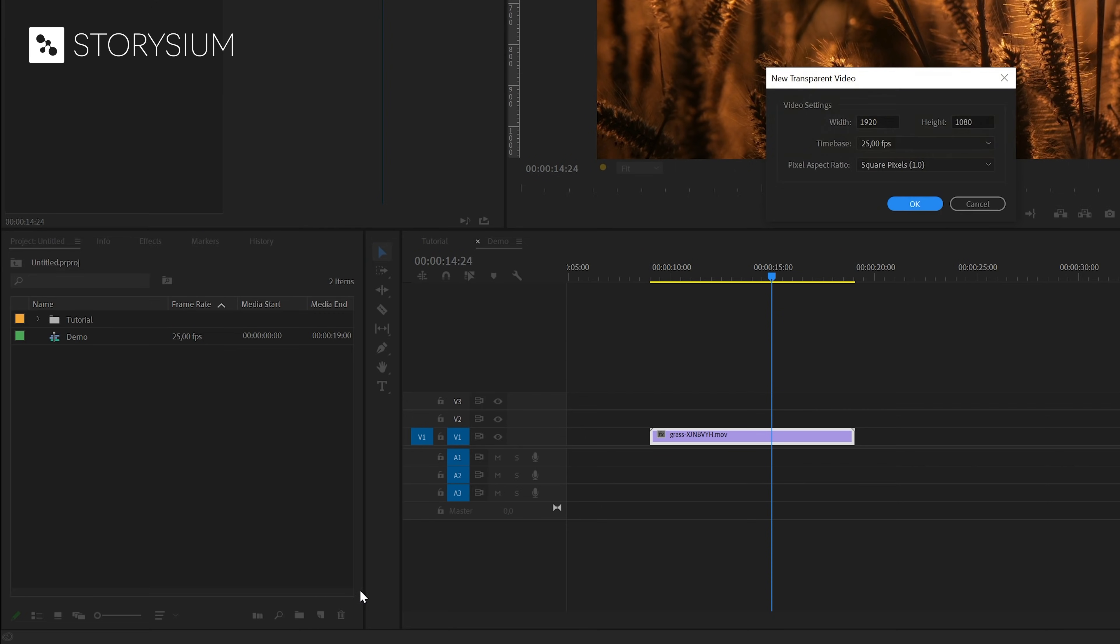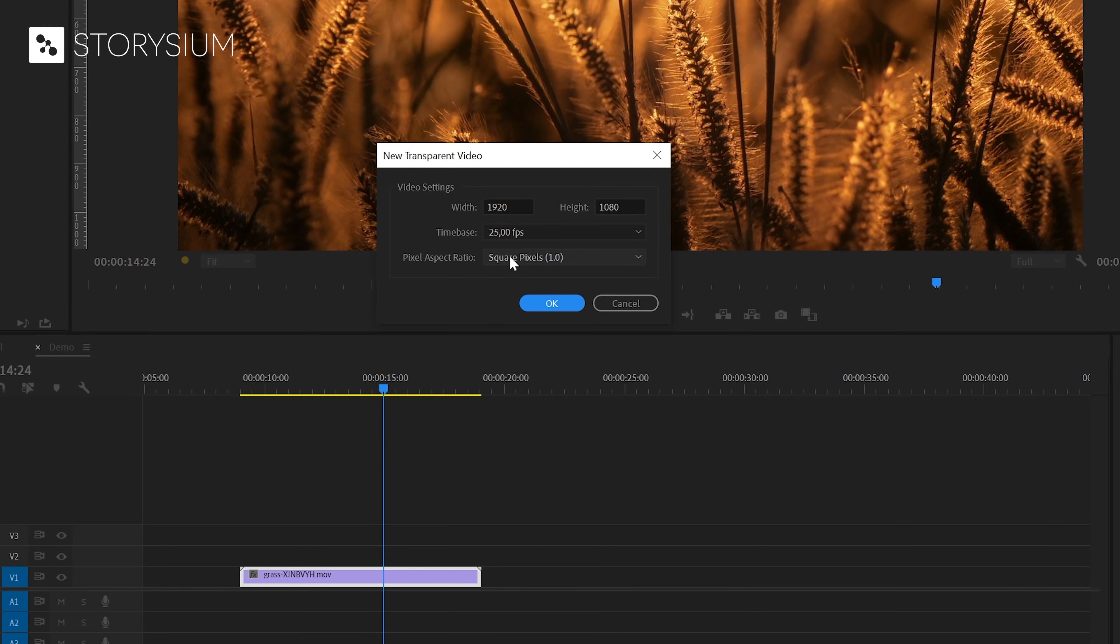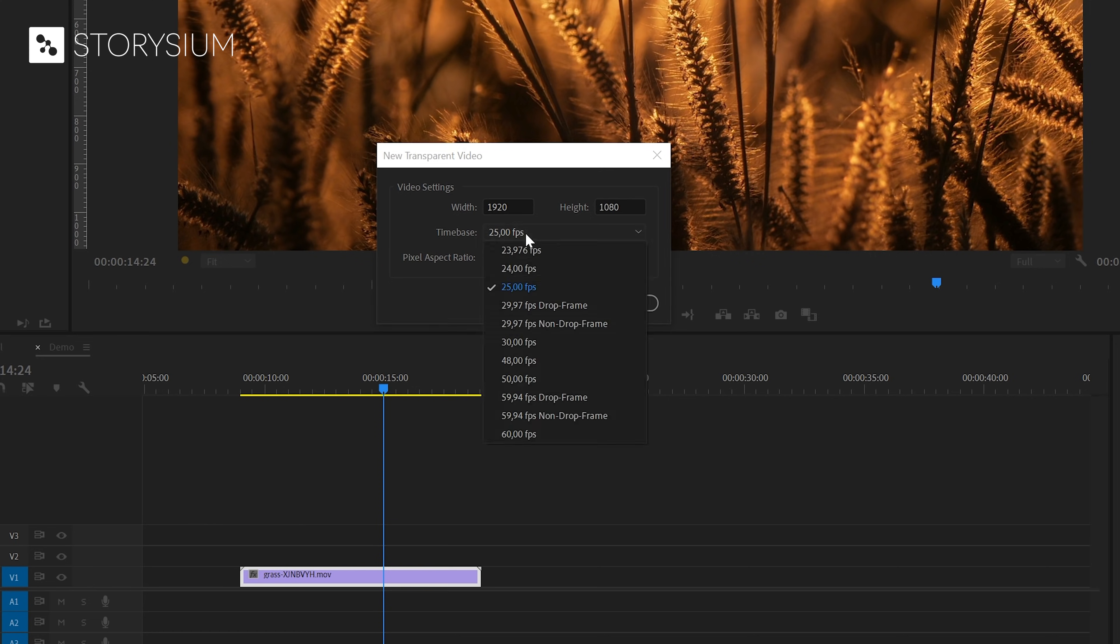In the window that pops up you can leave all the settings to the default. And that is because we need to use the same number of frames as our sequence to make the countdown timer work properly. In this case 25 frames per second.